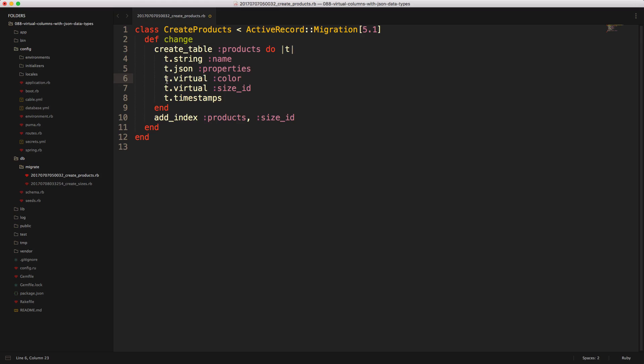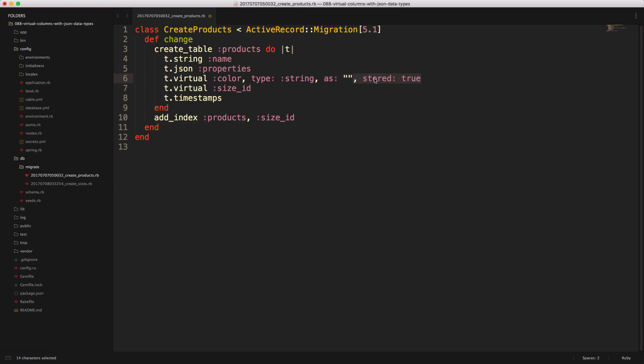If we look at our migration, you'll see that we have our t.virtual color, which is going to be our virtual attribute. And then we can add in some different parameters. We're saying it's a type string, and then we have the as, which means that we want to inject some kind of SQL statement here, and then stored, which means we're going to store this calculation into that column.